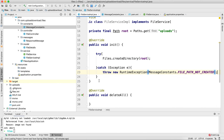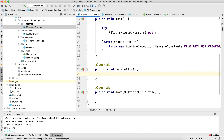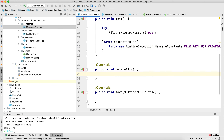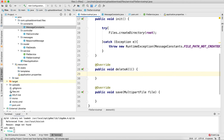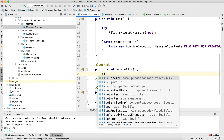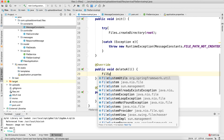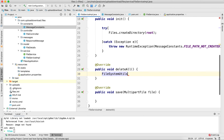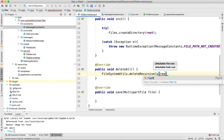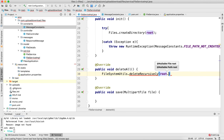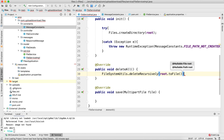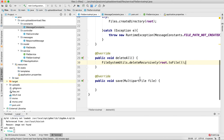Now let's move on to the delete method. This delete method will delete your folder whenever you rerun your application and recreate it fresh. I'm going to use FileSystemUtils.deleteRecursively() and pass the folder path. That is how you delete your folder.